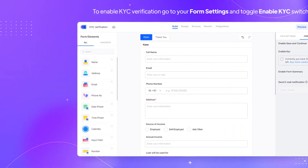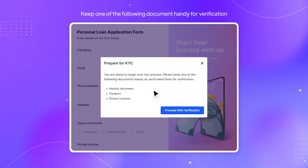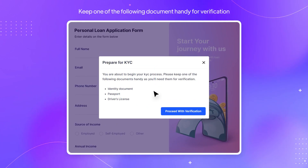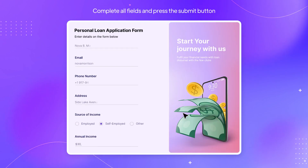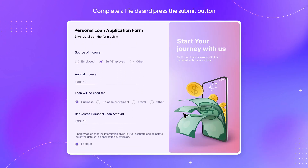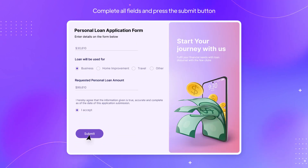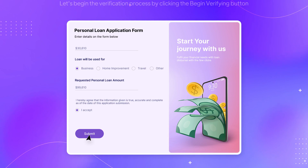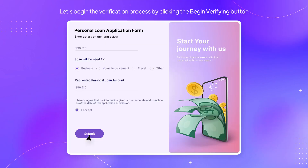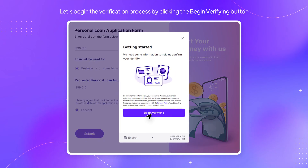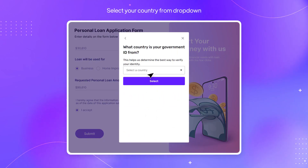Let's see how it works. Keep one of the following documents handy for verification. Complete all fields and press the submit button. Let's begin the verification process by clicking the begin verifying button.